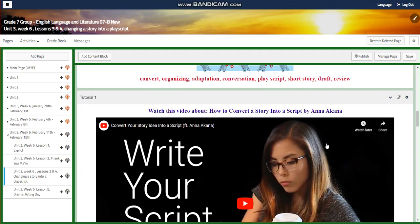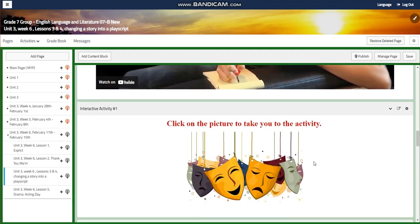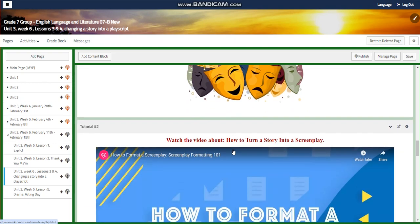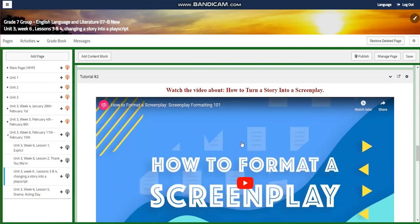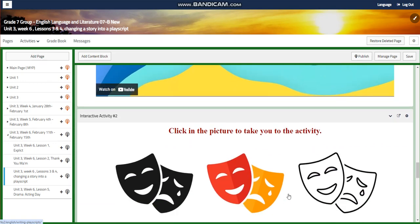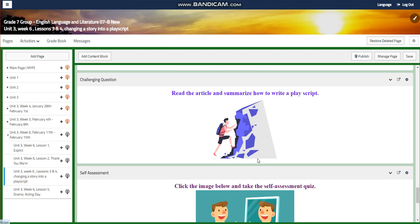You're going to watch a video about how to convert a story into a script, and then you will have an interactive activity related to that. Then you're going to watch another video about how to format a screenplay, followed by another interactive activity and further practice. For the challenging question, you're going to read an article and summarize how to write a play script.